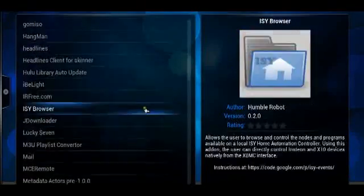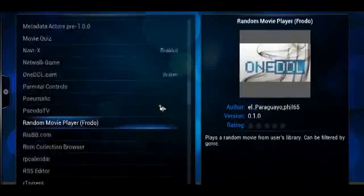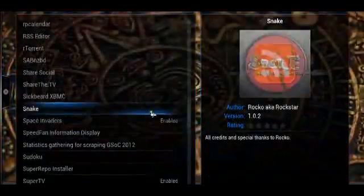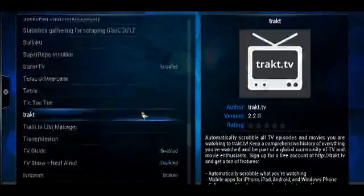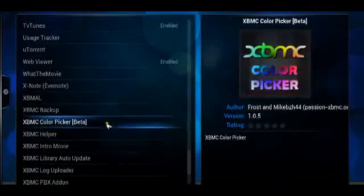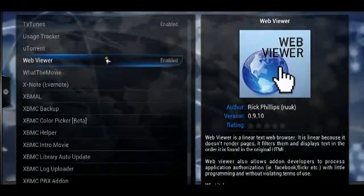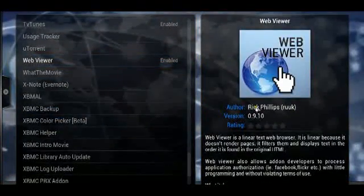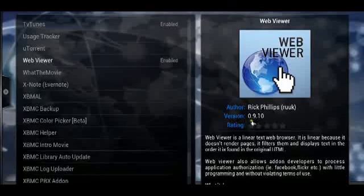And from there you would scroll down your list until you see Web Viewer. Web Viewer is provided by, this is the author of Web Viewer, this is the version that I'm using.